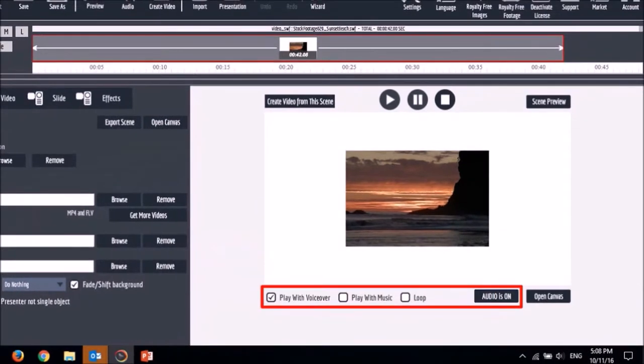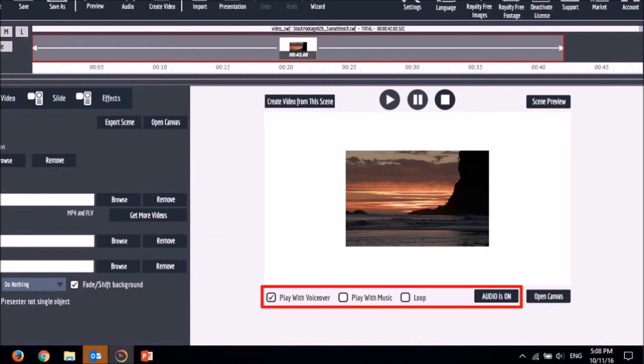Also in this section right here, you can control the audio for the video in the foreground. I generally don't use the audio functionality in Explainedio. I prefer doing this in a video editor. So now let me open the canvas.